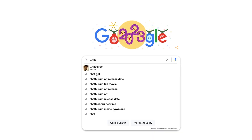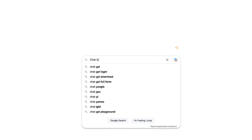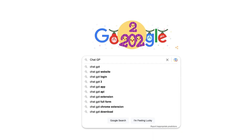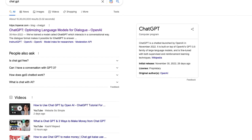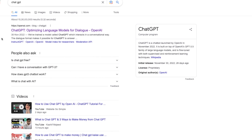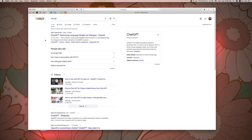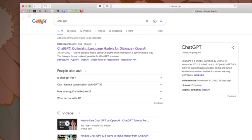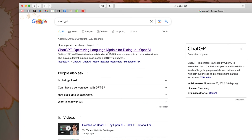We are going to search ChatGPT. We are going to search the results on the openai.com website. Click here.